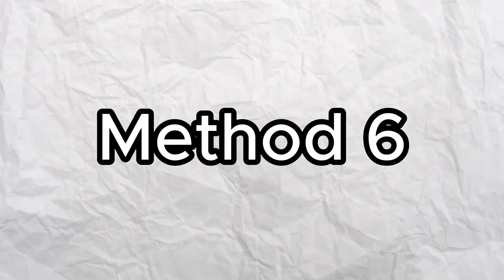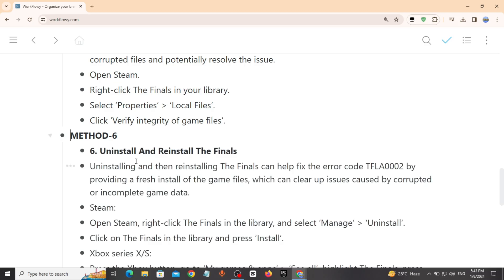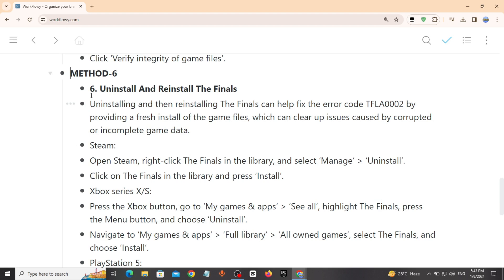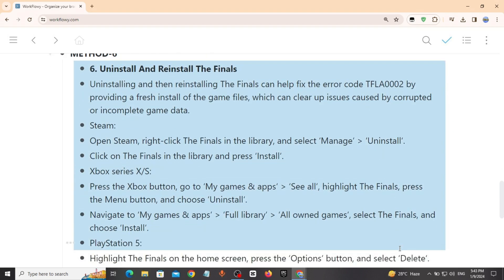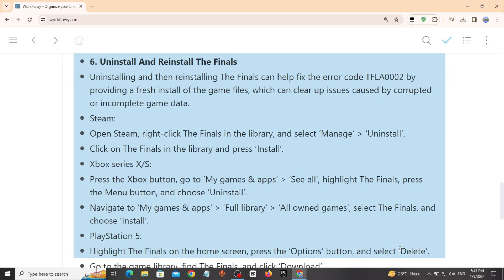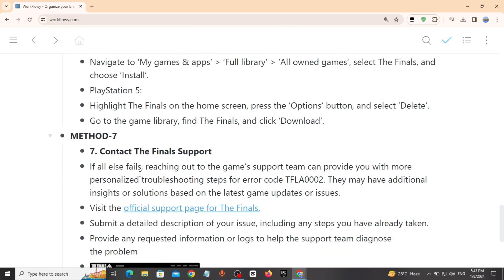Method 6: Uninstall and then reinstall The Finals to fix the problem. If you use Steam, PS5, or Xbox, just uninstall and install the game again to fix the error.